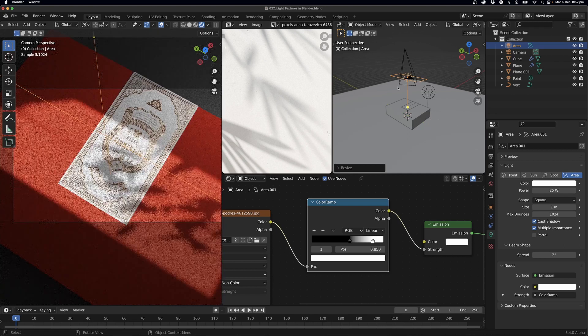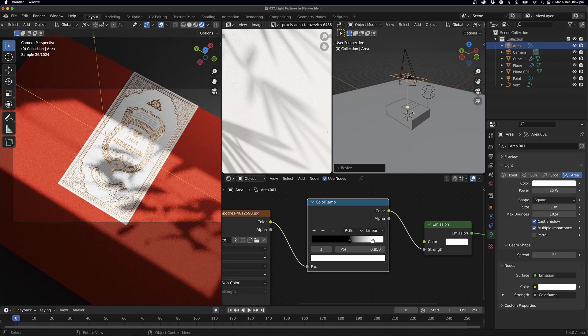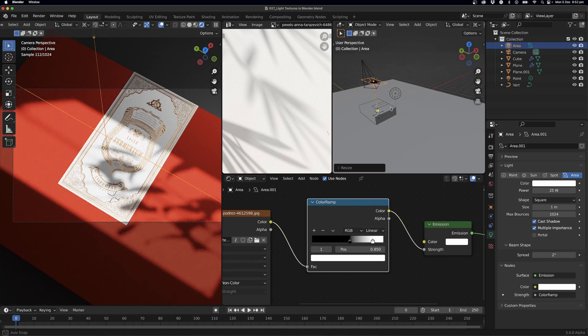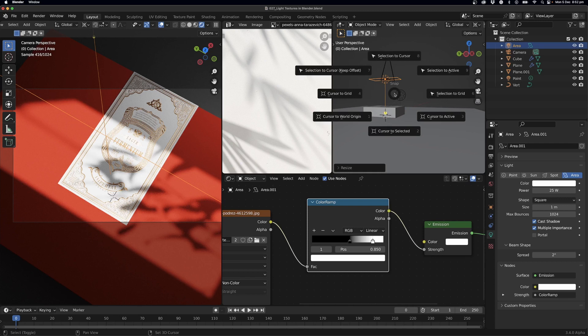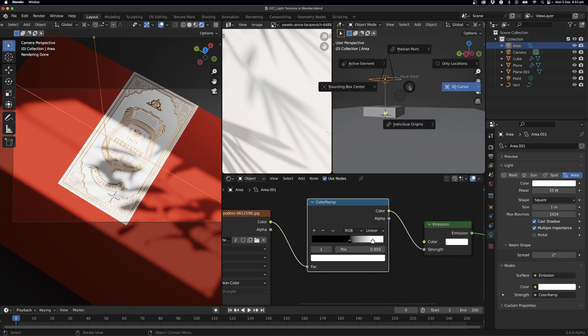And now I want to rotate around the 3D cursor. So first of all, if your 3D cursor isn't in the center, we can go Shift+S and it's somewhere here, so to World Origin. There it'll put the 3D cursor in the center.